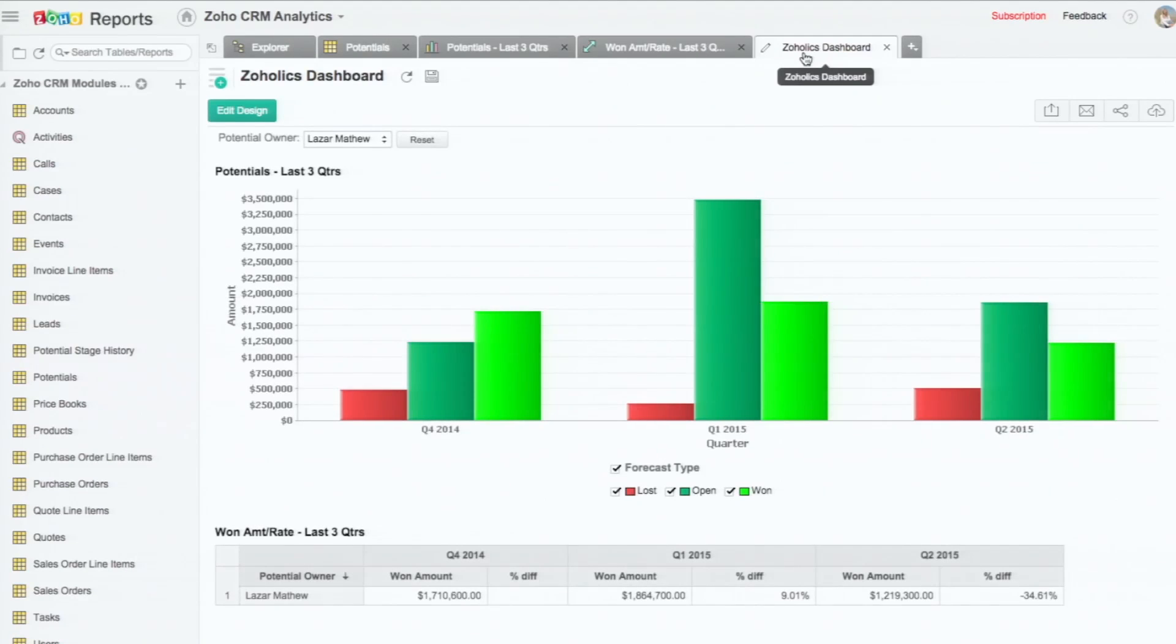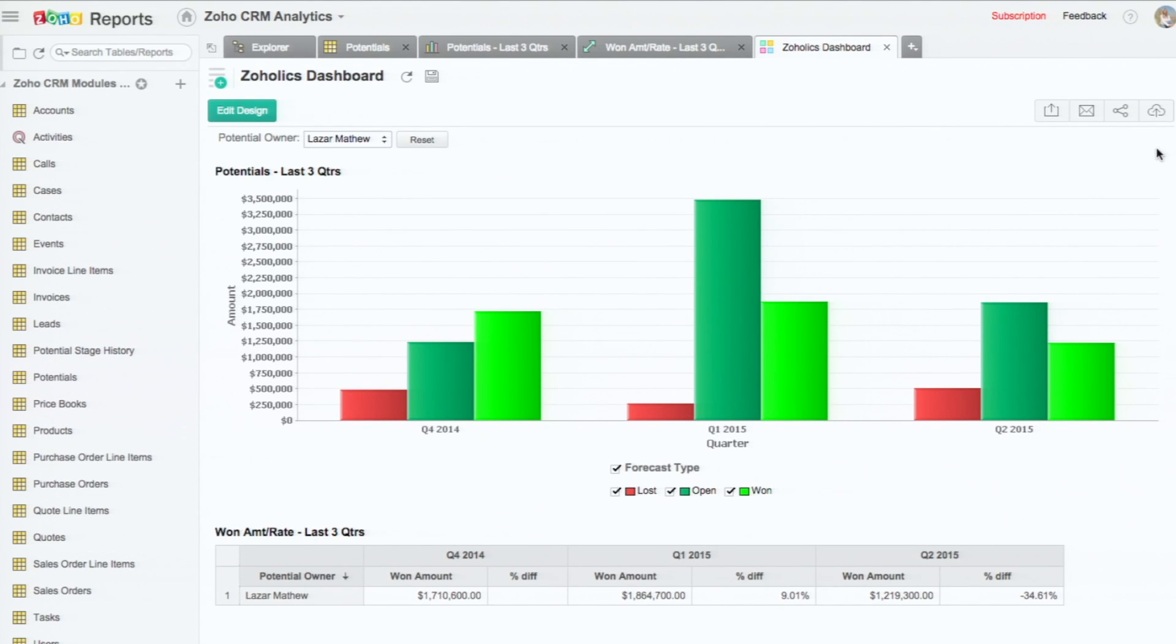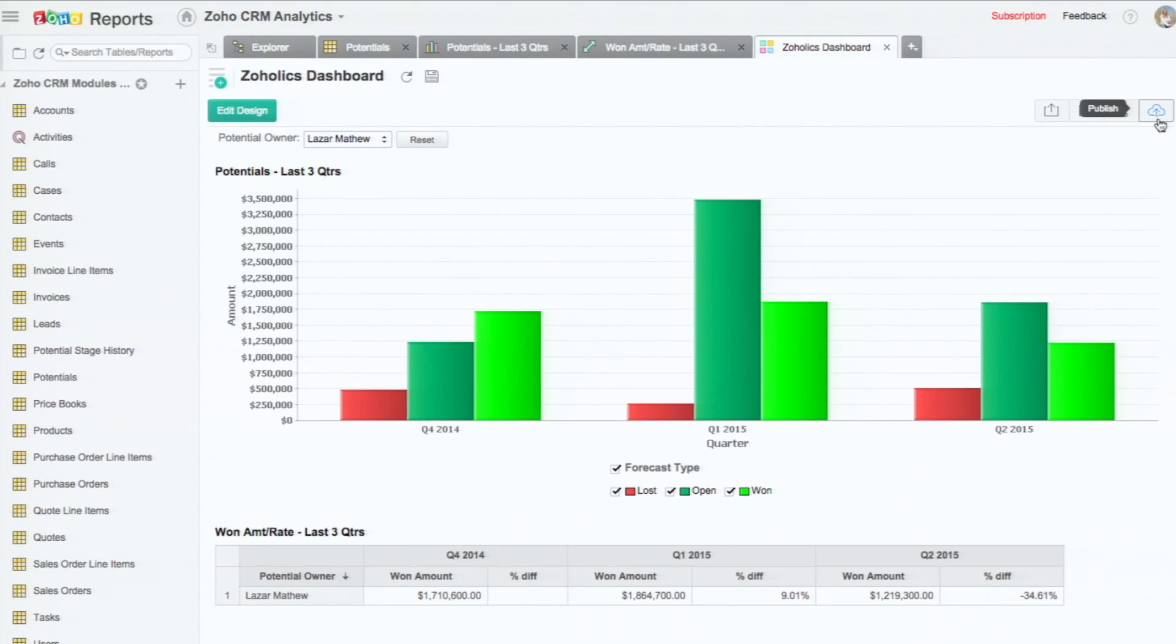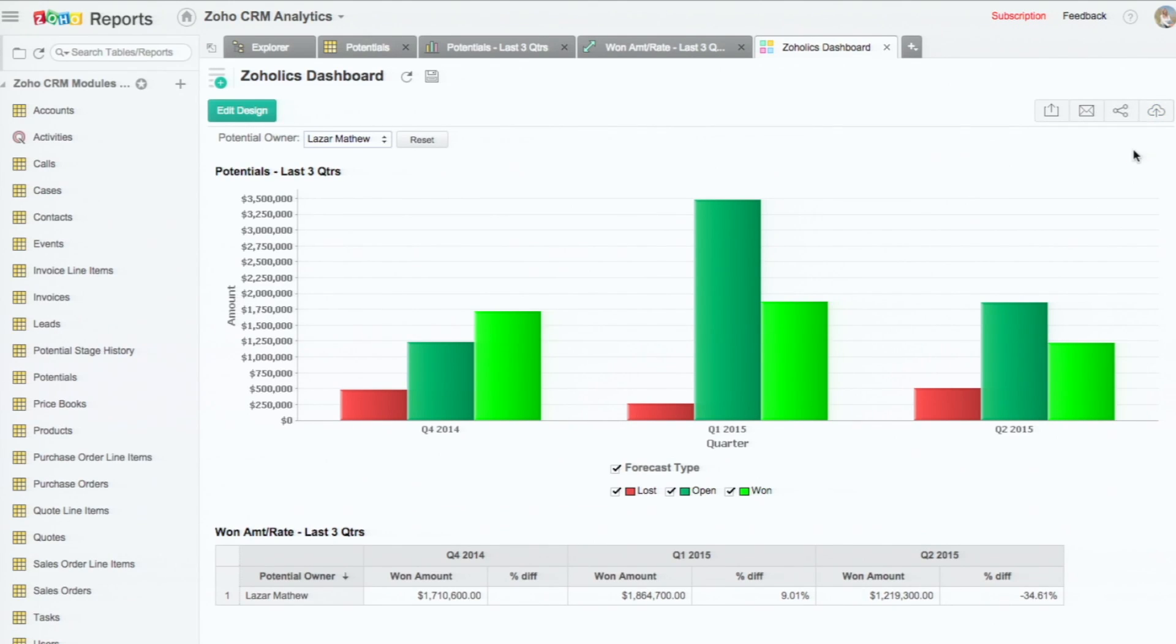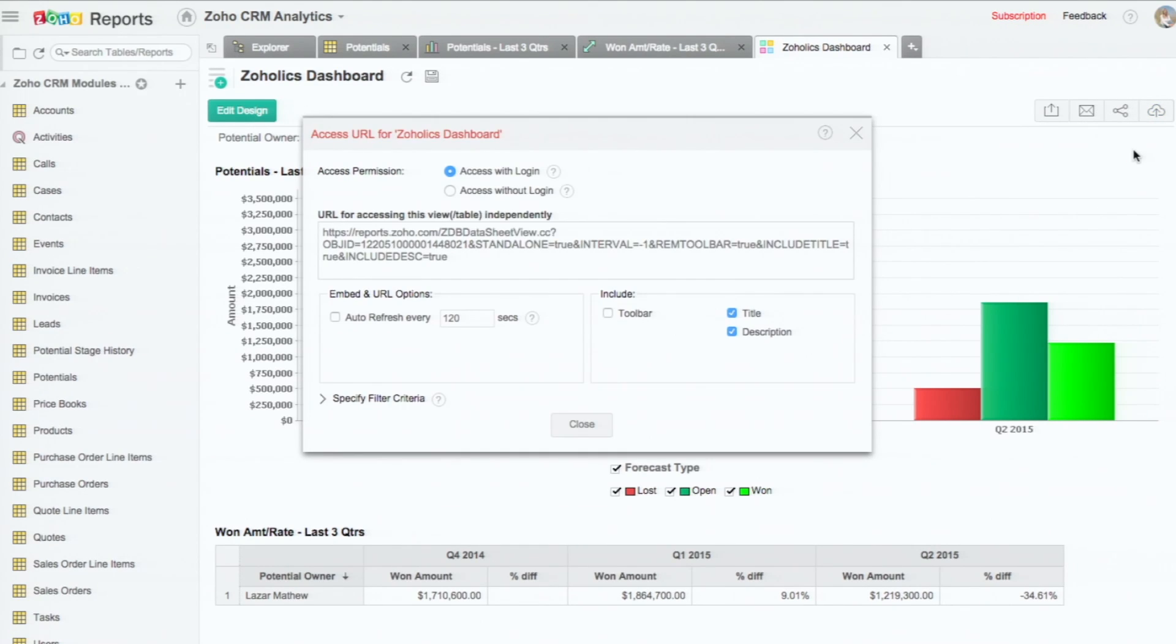So now we have chart, we have a pivot table, and also now a dashboard. Many of our advanced analytics customers like doing this. What they do is they have these dashboards and reports embedded into CRM as web tabs. So let me show you that. You can get the URL or permalink view of this.